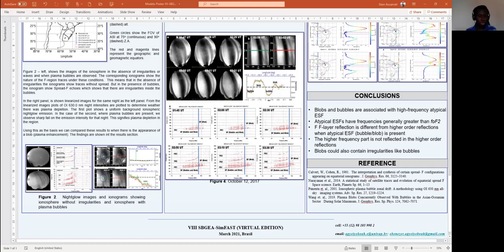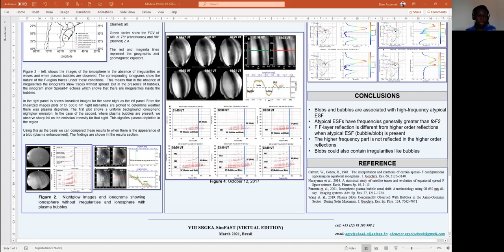Figure 2 shows two airglow images and their corresponding ionograms. The upper panel shows an airglow image without any irregularities or waves, and its corresponding ionogram shows the typical profile of the ionosphere. The lower panel shows an airglow image with plasma bubbles, and its corresponding ionogram shows spread of traces. On the right side, we observe linearized airglow images for the two images shown in the left panel, with intensity plots showing uniform airglow in the upper panel and airglow with depletions in the lower panel.